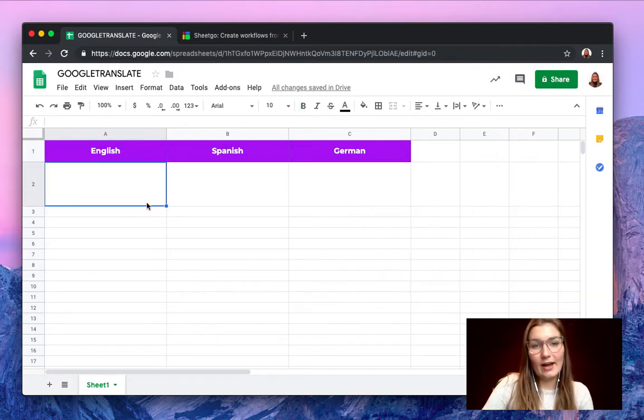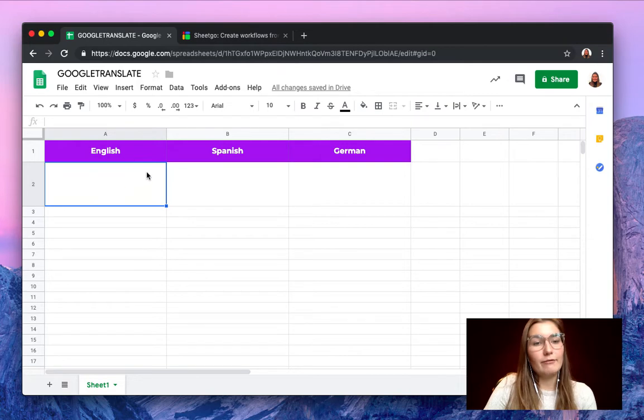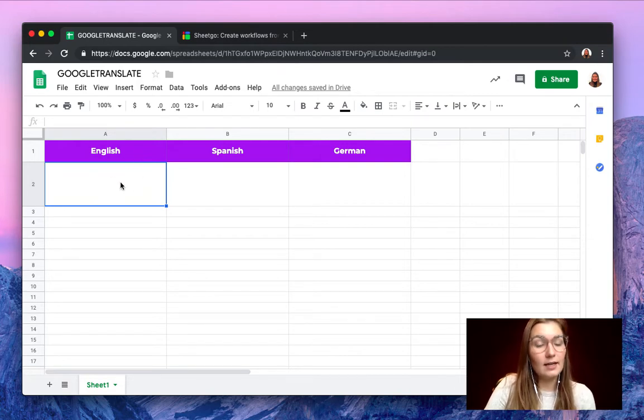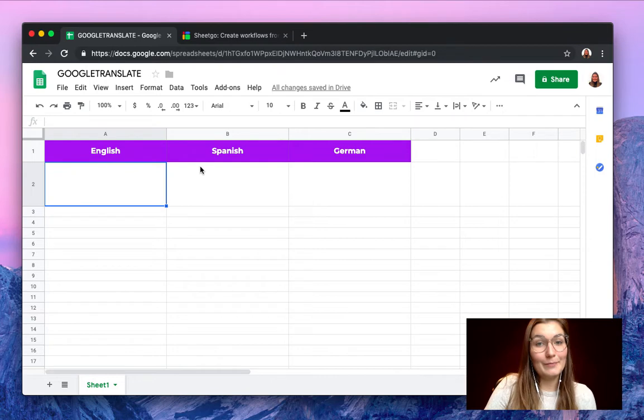As you can see here I have a spreadsheet named Google Translate. I want to translate an English text in Spanish and in German. So let me show you how it works.